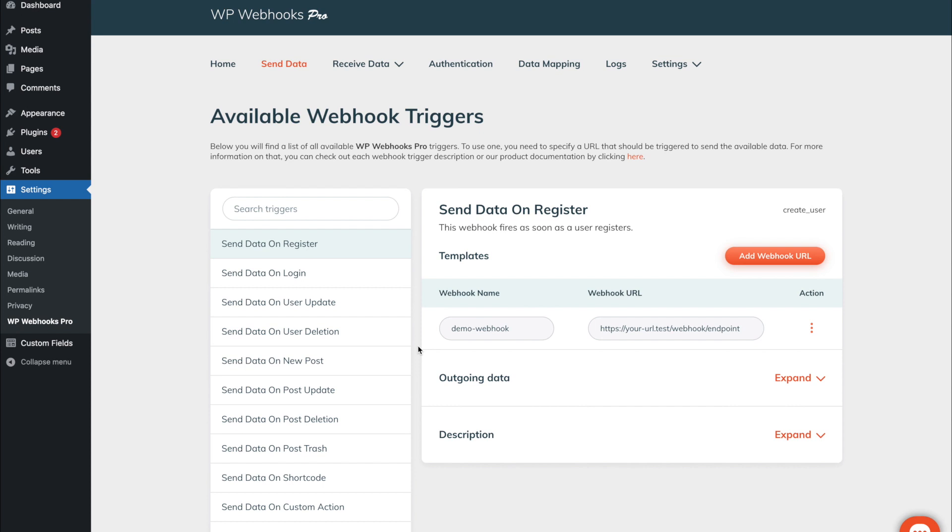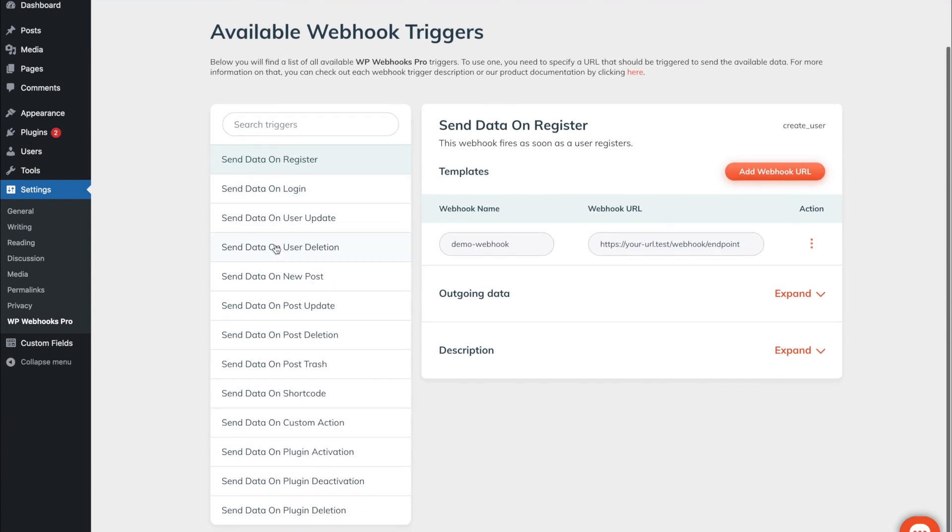To give you a brief introduction about the functionality itself upfront, we will take a look at the details of one of the webhook endpoints. In our case, the send data on register webhook. Once you click on it you will see at the right the details for this specific webhook.